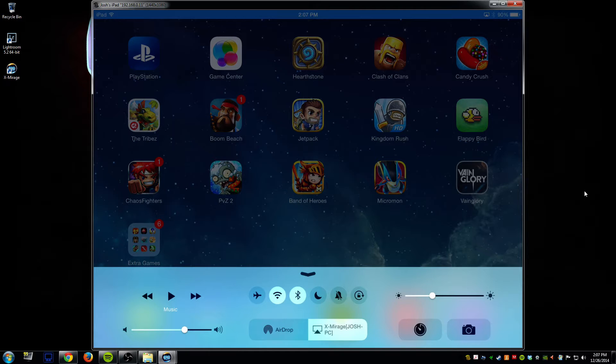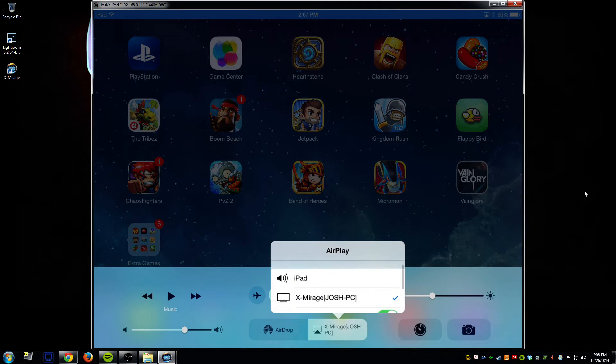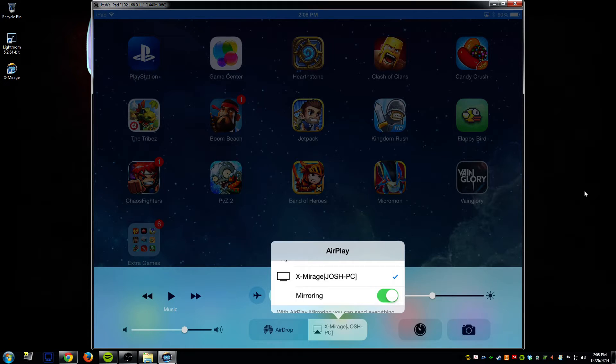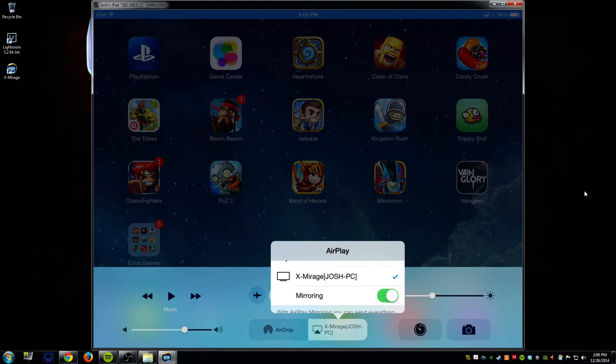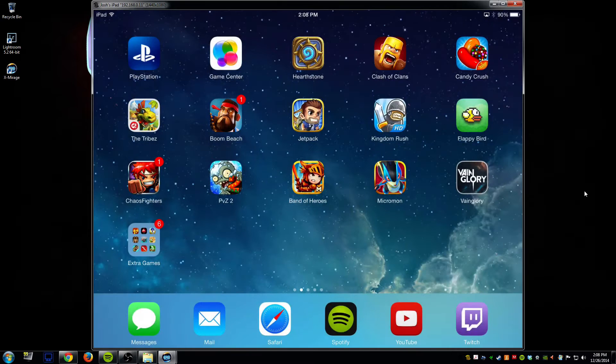In this case it already displays X-Mirage Josh PC because I've connected it, but you would just click there and select your X-Mirage and make sure that your mirroring is swiped green or to the right so that way it does mirror and that's really all you got to do and now it's connected.